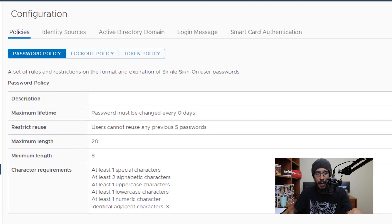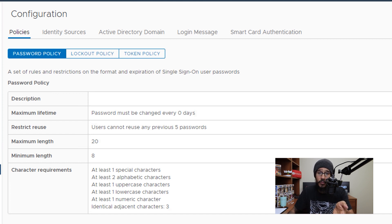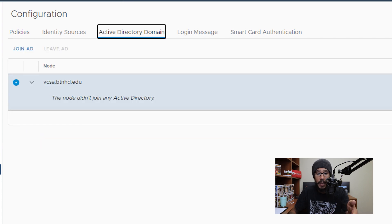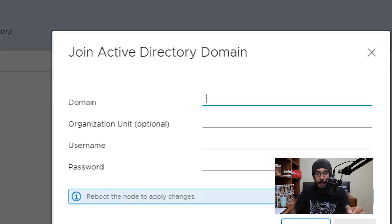Now once you're here, you have about five tabs. The tab that we need is right there at the directory domain. So click on it. Once you're here, we are going to click on join AD.